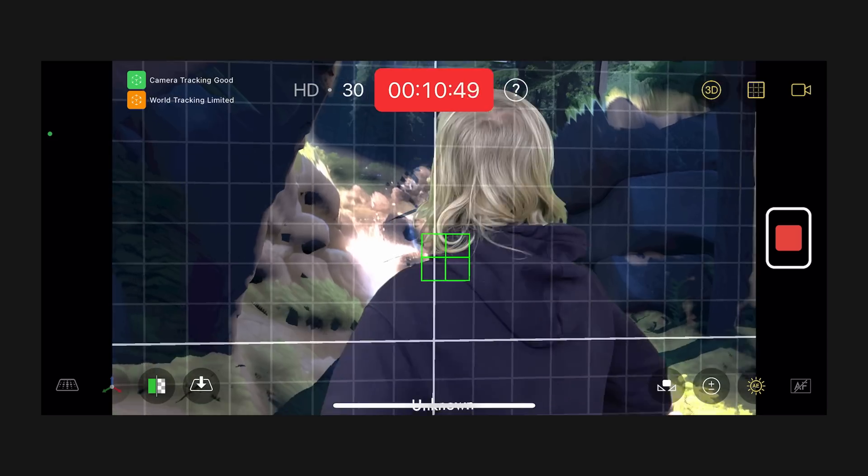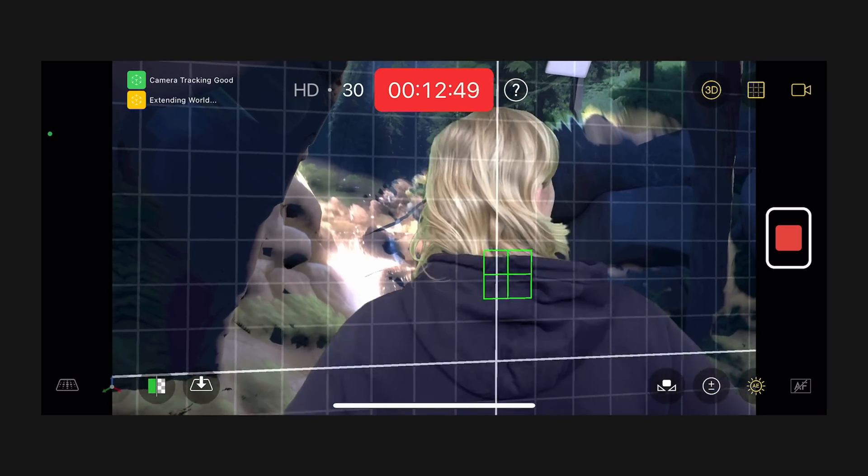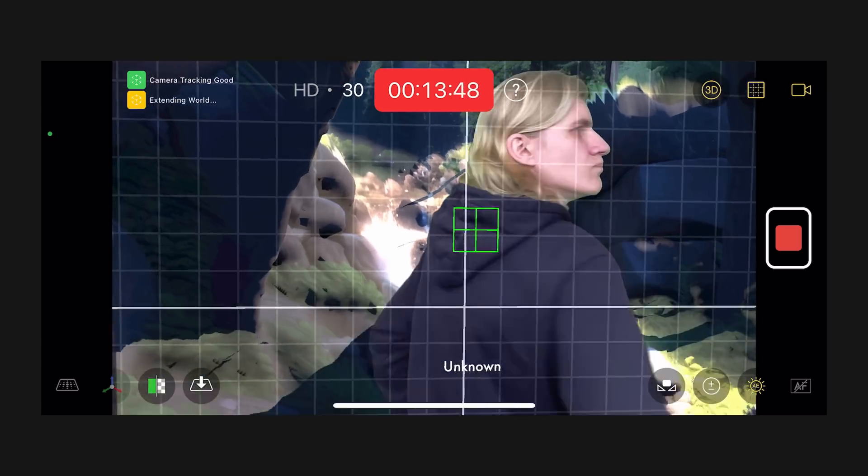To do this you will need to export your 3D model to the USDZ format. I first tried out a Blender plugin for that, and even though I could open the file in the iPhone's AR viewer, I couldn't get it into the app — something was still wrong with the format.